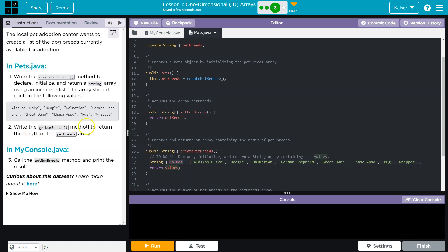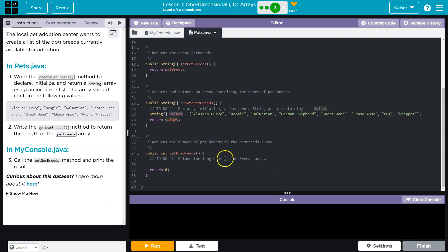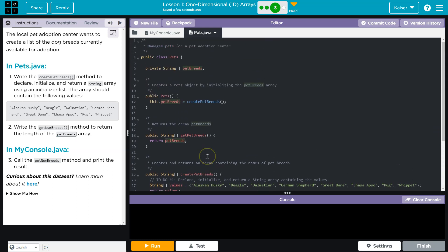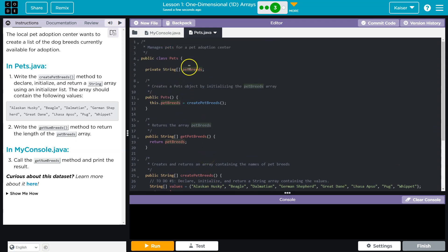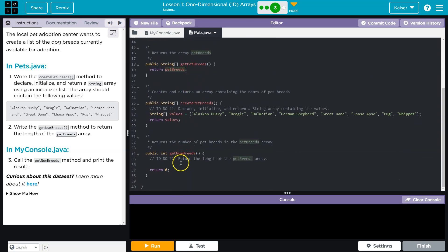All right. Step two. Write the getNumBreeds method to return the length of the pet breeds array. GetNumBreeds. Okay. And we have a pet breeds array. Obviously, this is called values. So that's not it. The way they're spelling this with camelCase. Let's go up here. All right. So they already created this step at the top. We just need to return the length of it. So that's doable.